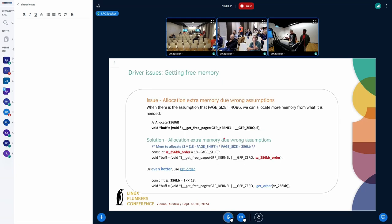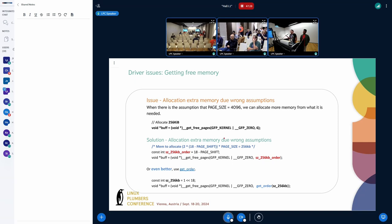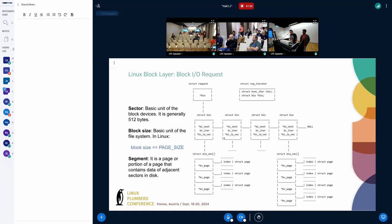Also, another issue that we found is in many drivers, when they allocate memory, they pass constants as the order. In this example that I put here, they want to reserve 256 kilobytes, and they pass the order as an order six. In a 4K system, that's 256 kilobytes. But in a 16K system, it's one meg. We discovered this because we couldn't explain several memory increases. And then we discovered these drivers are allocating more memory than they need.